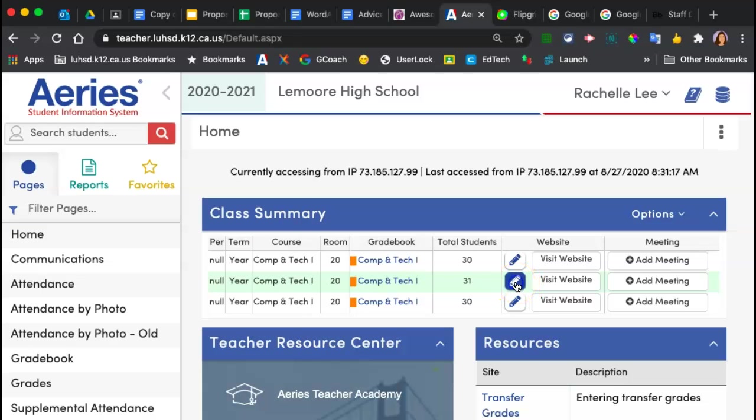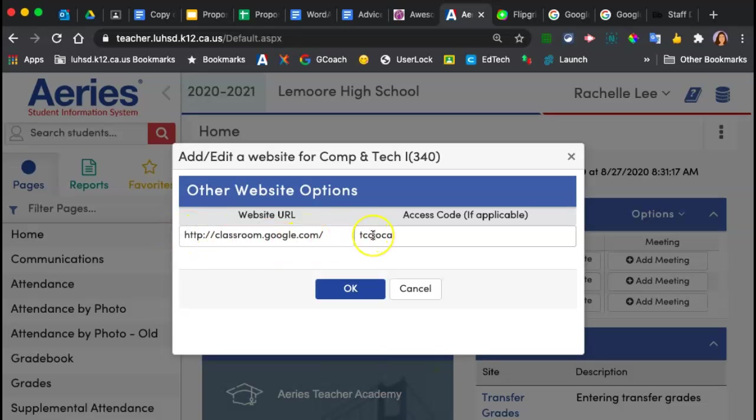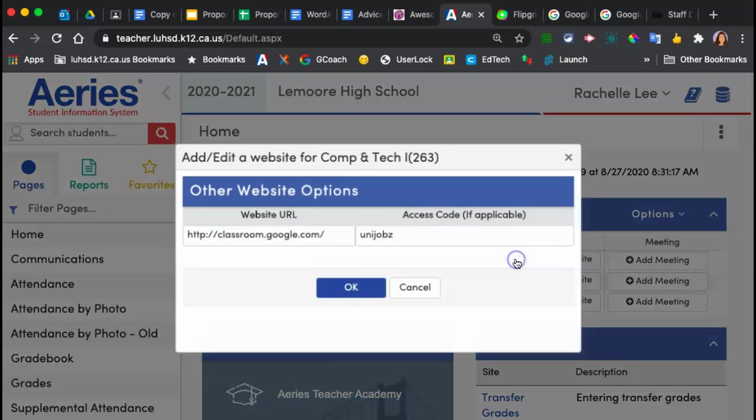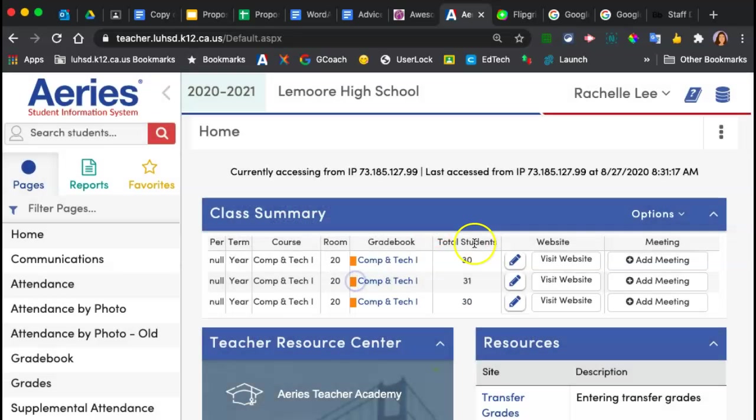Only people that are going to see these codes now are students enrolled in your third period. So just a reminder, this website is Google classroom, not my webpage, just Google classroom, and then the code for my third period. This is my link to Google classroom, but it's also the code for my second period. That's all that should be here.